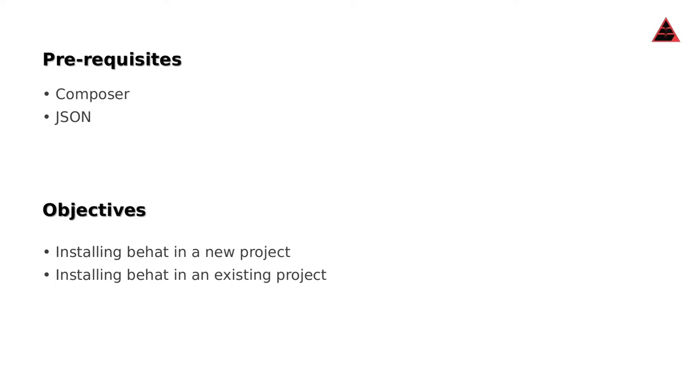Prerequisites: Composer, which is a dependency management tool in PHP, and JSON. Objectives are installing Behat in a new project or an existing project.